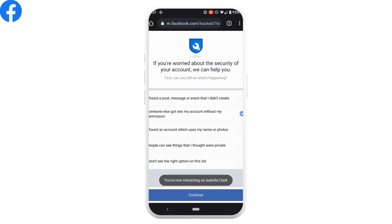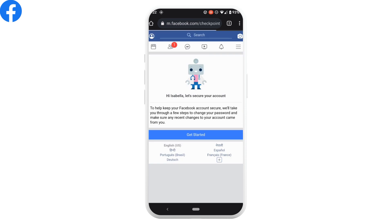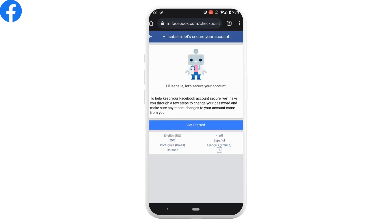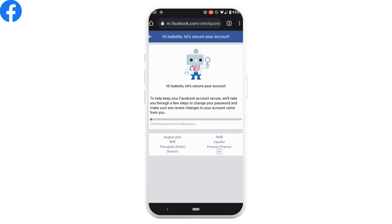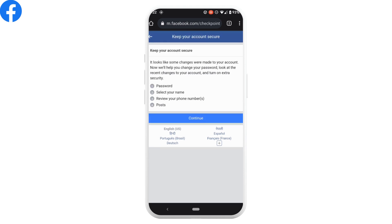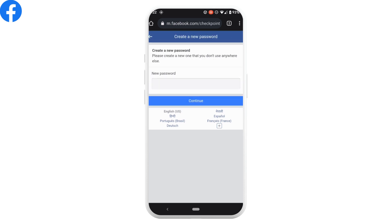Here you'll need to choose someone else got into my account without my permission and then tap on continue. Tap on get started. Now you need to wait for a while and then here some of the options will appear. Click on continue.